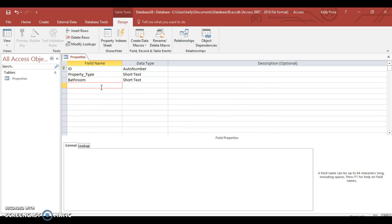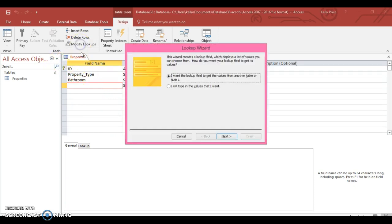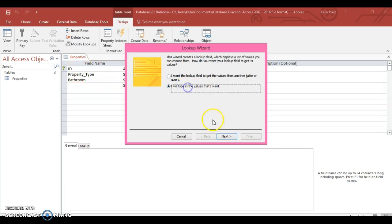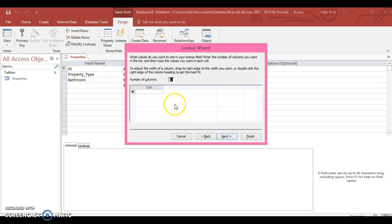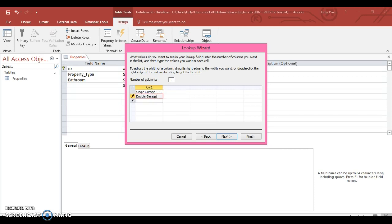So maybe you can do the same for garage. Maybe you can put single garage, double garage, parking space, no garage.